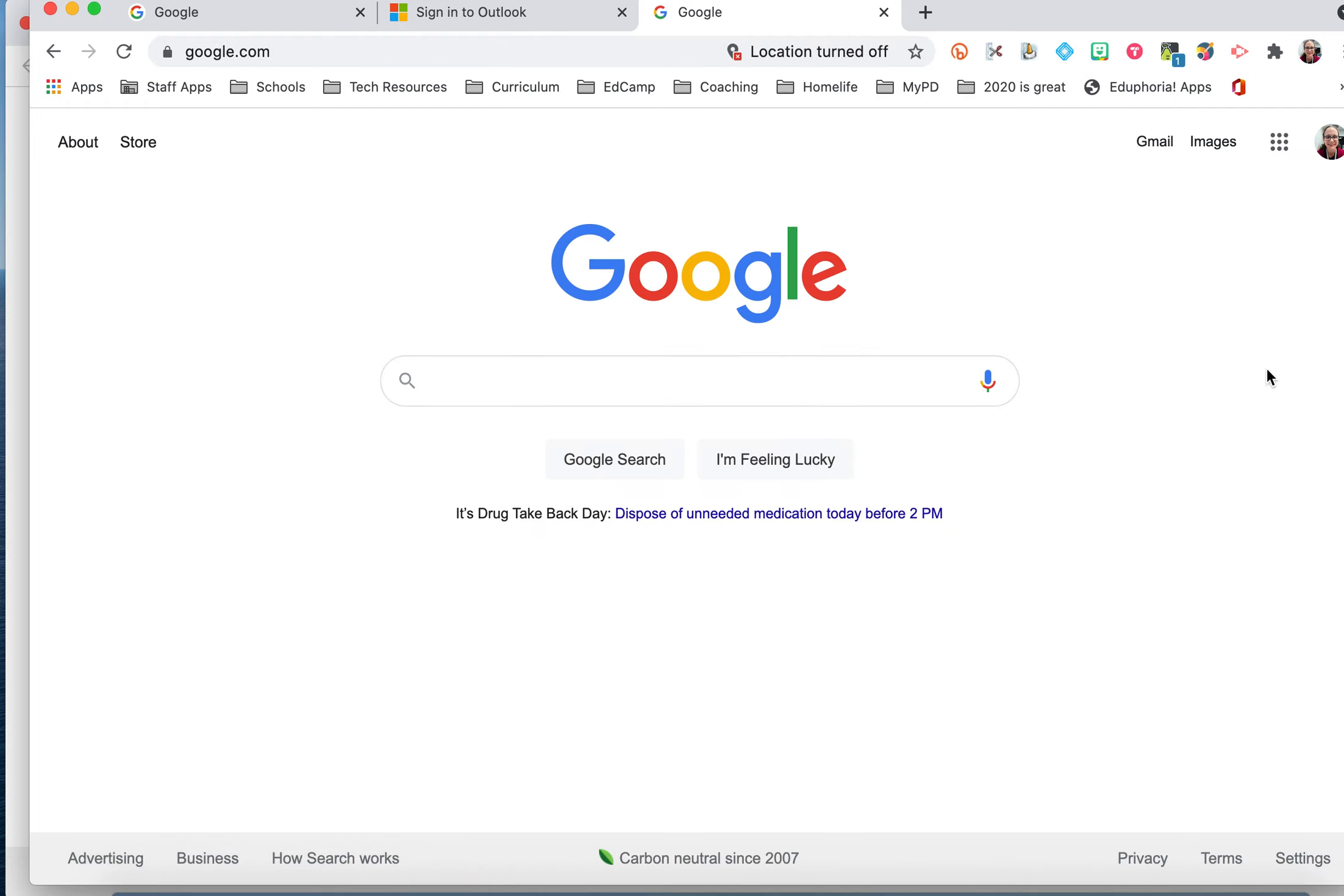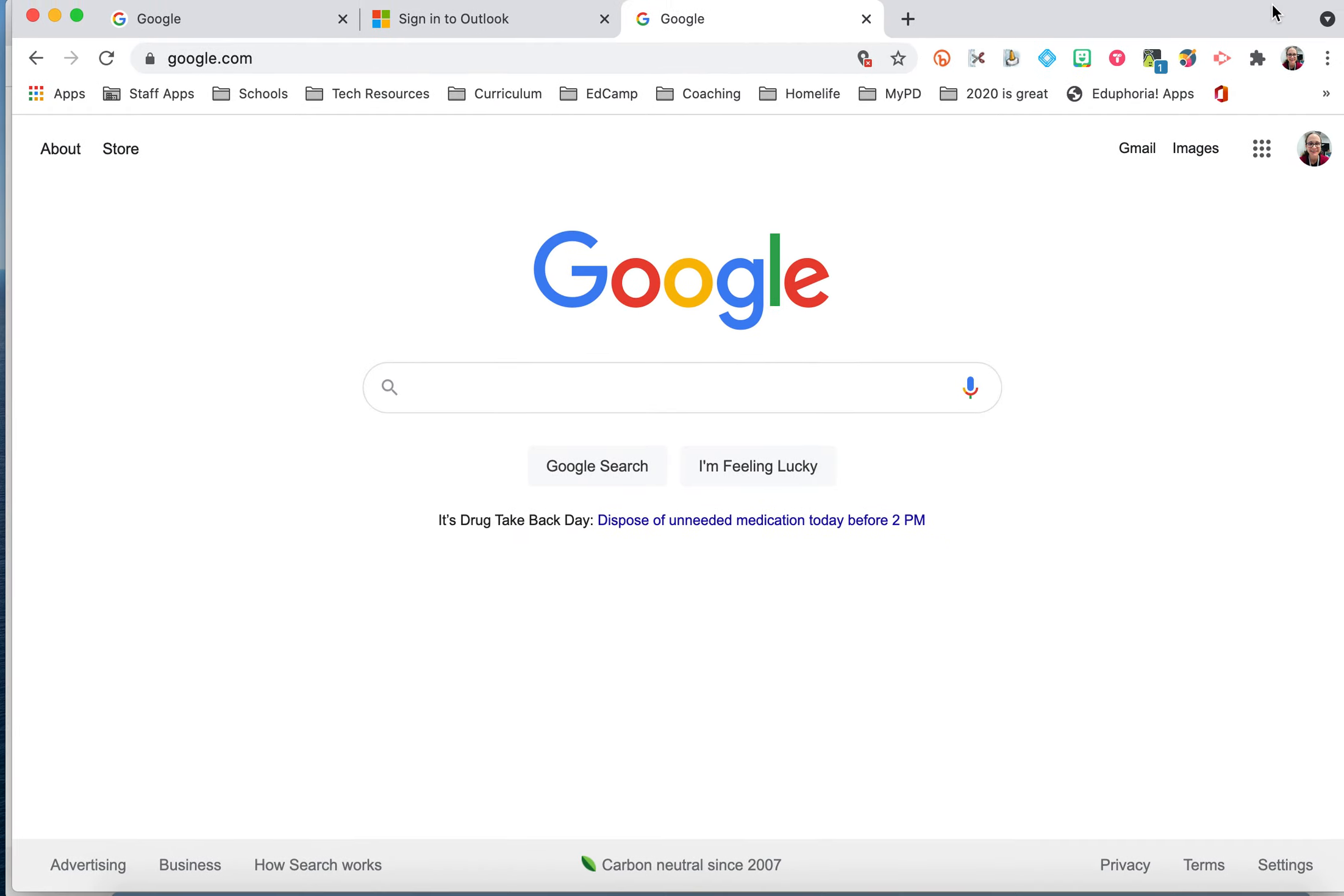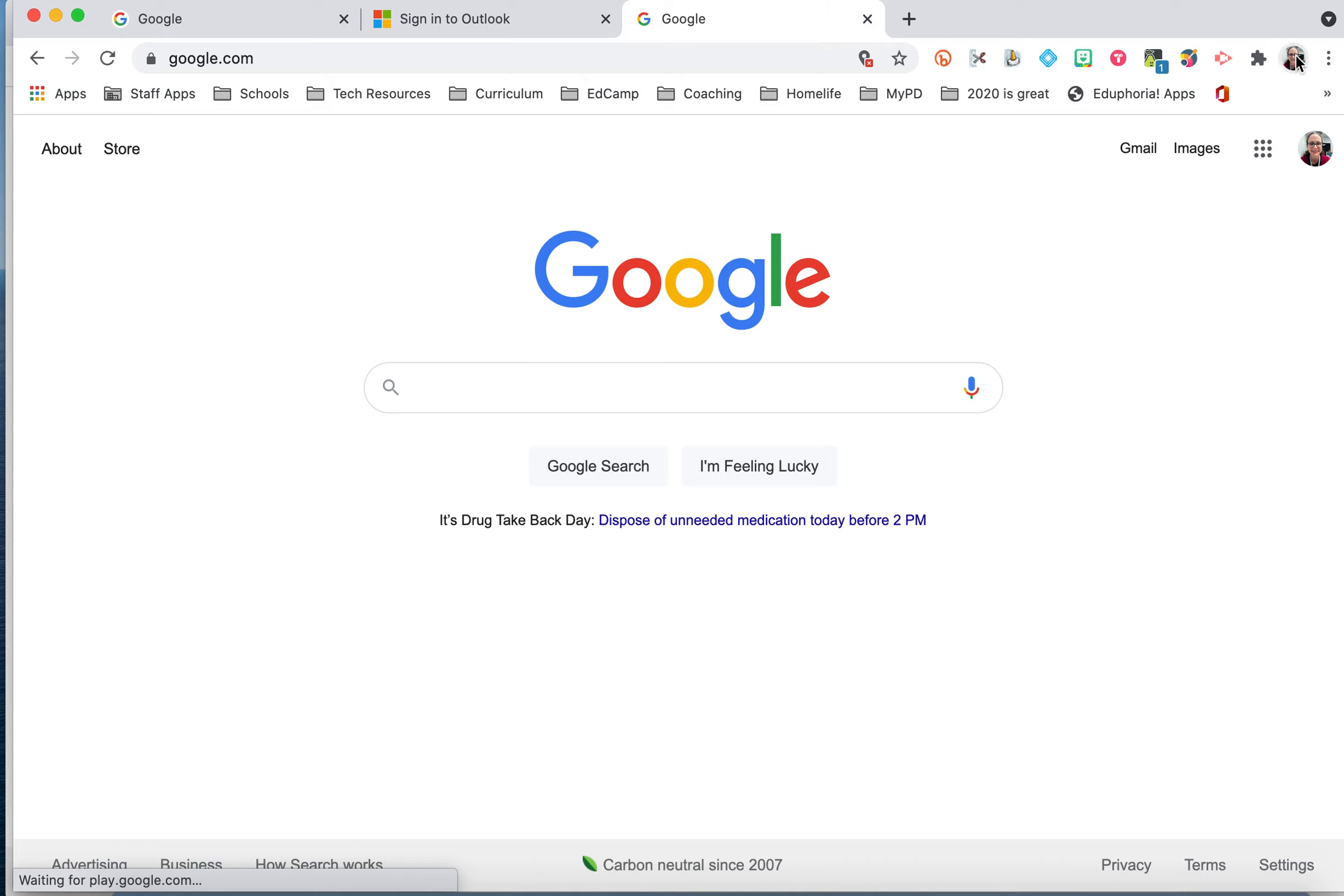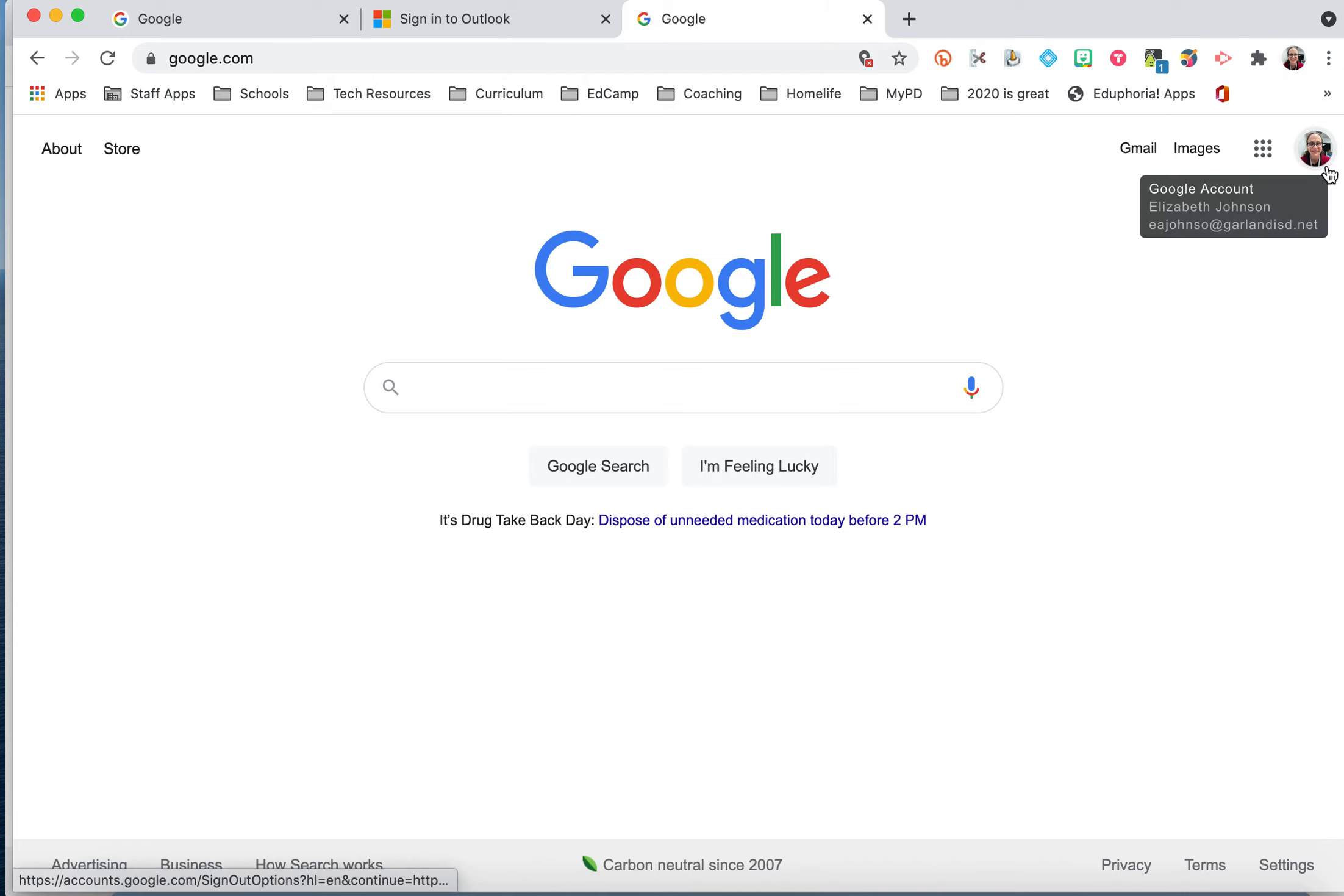All right, I'm signed in now. Check it out. You can see my little picture of me up here in my Chrome browser. You see another picture of me down here. This means that I'm signed into google.com.